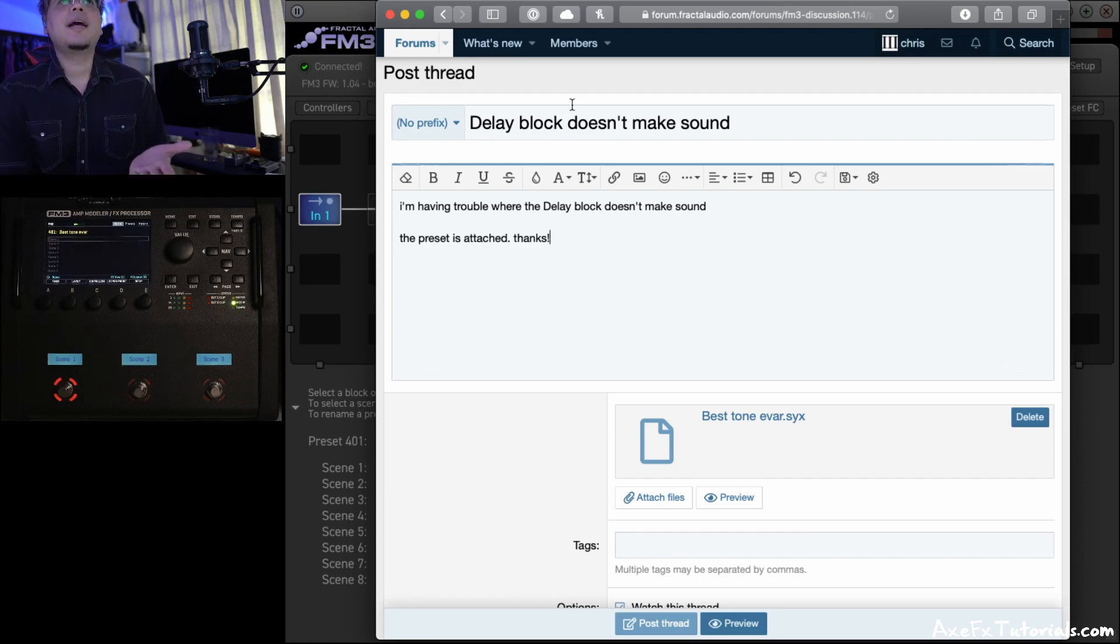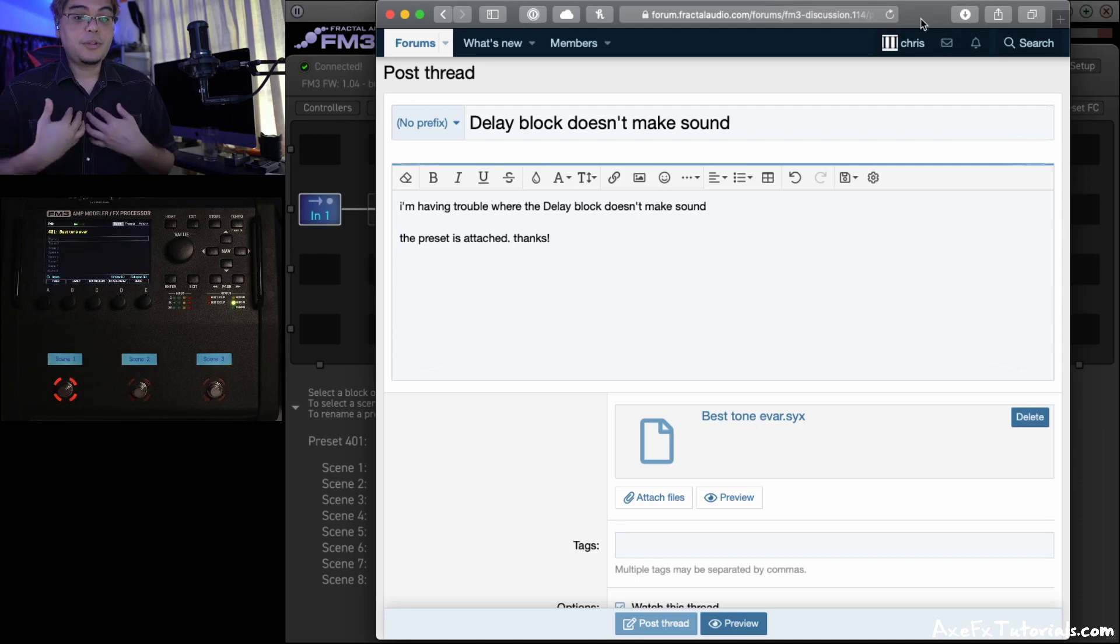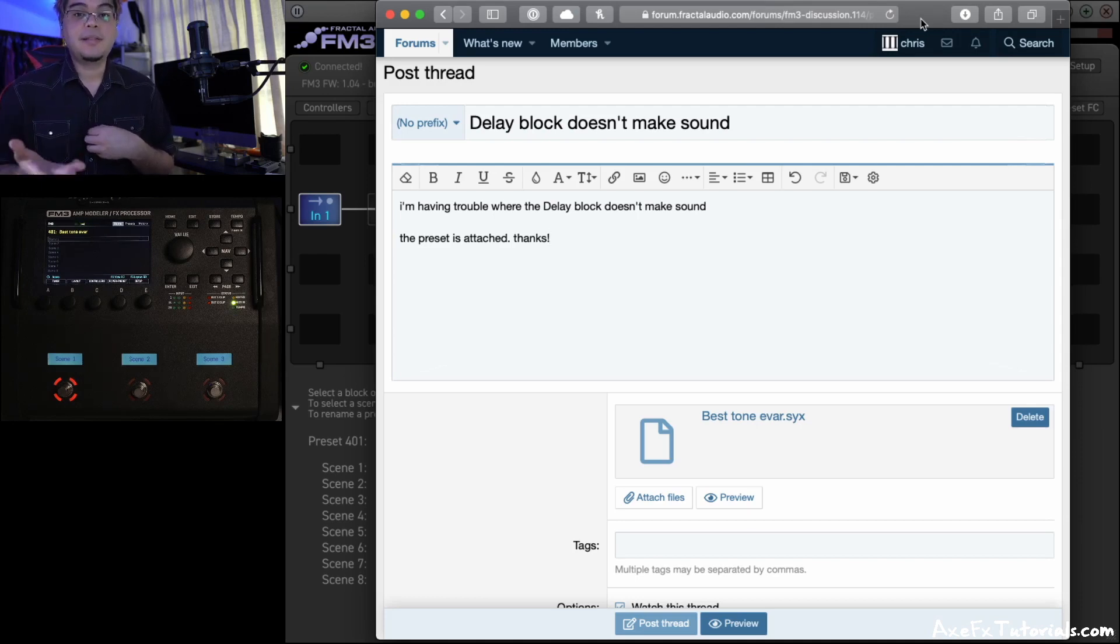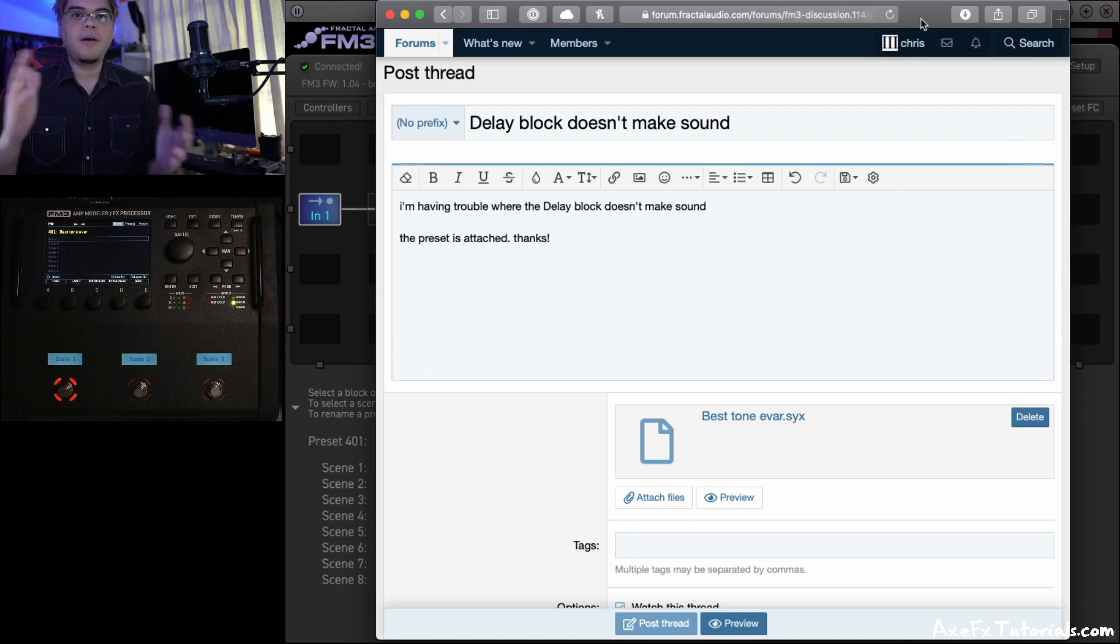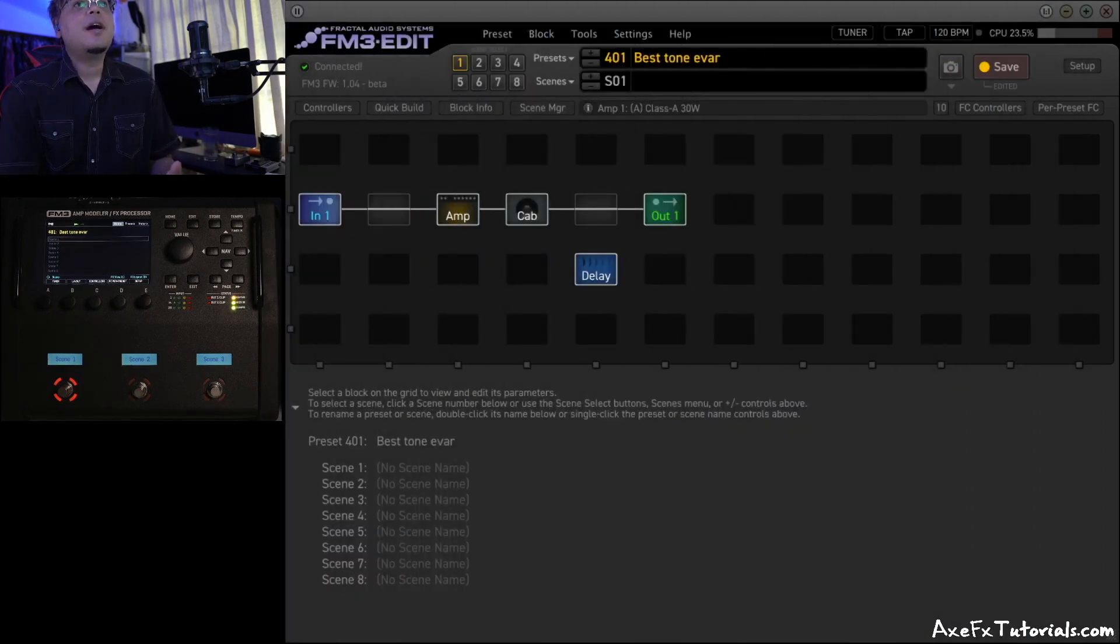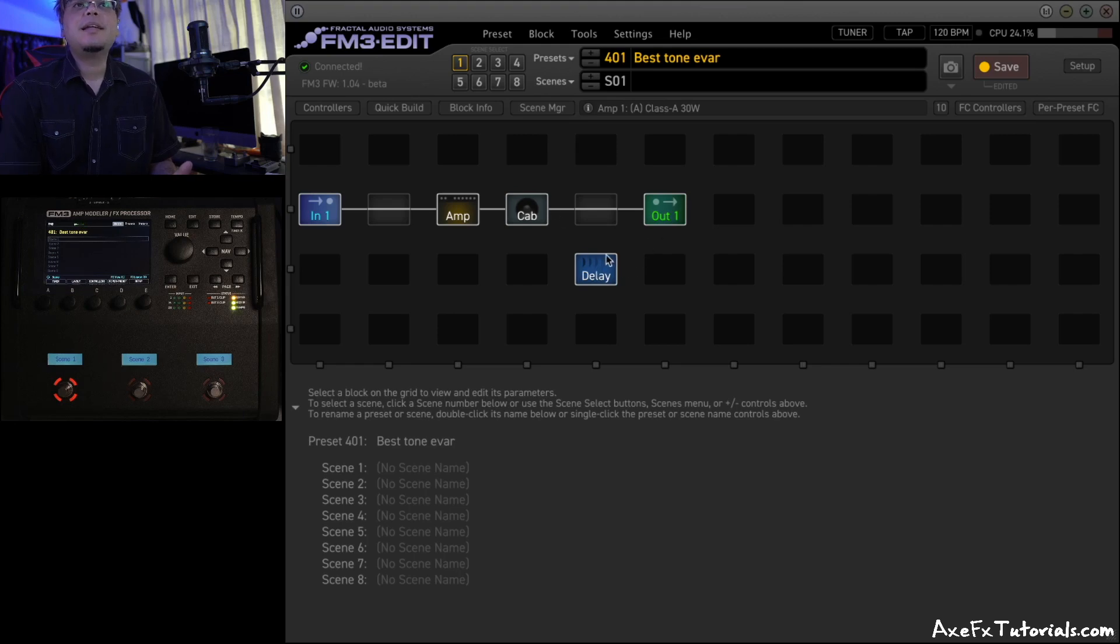And let's say I posted this thread, and I say, hey, the delay block doesn't make sound. Now, as someone trying to help out, I could look at this text post saying my delay block isn't making sound, and I could be thinking all of those things. But once I load the preset that the user uploaded, I can see, oh look, the delay block isn't connected. It's not the mix. It's not the level. All that's fine. It's just not even connected.